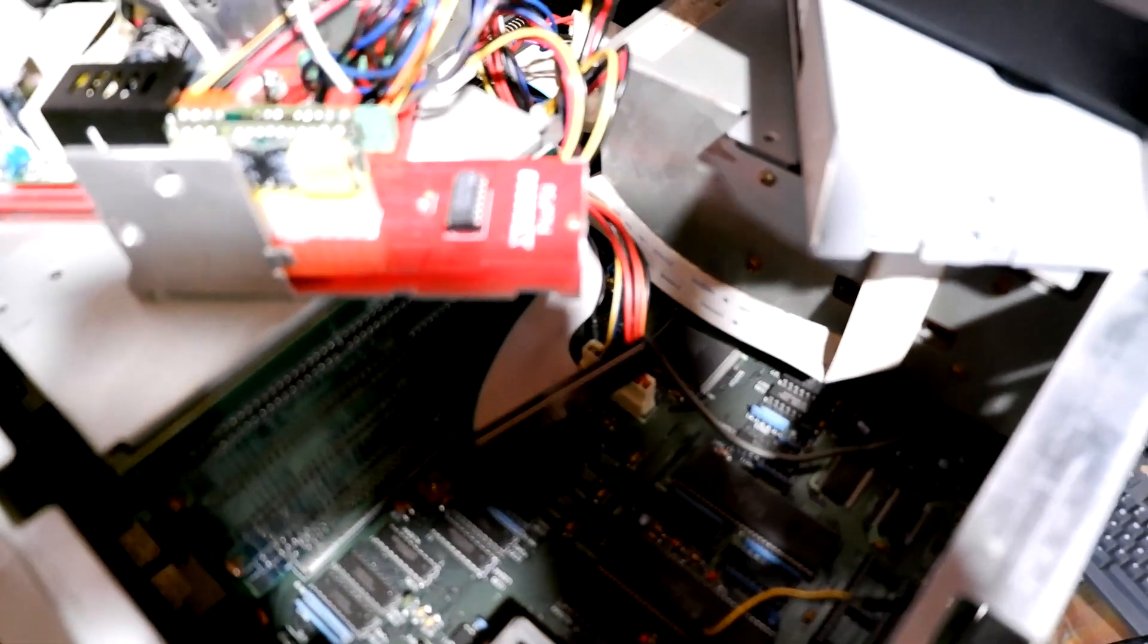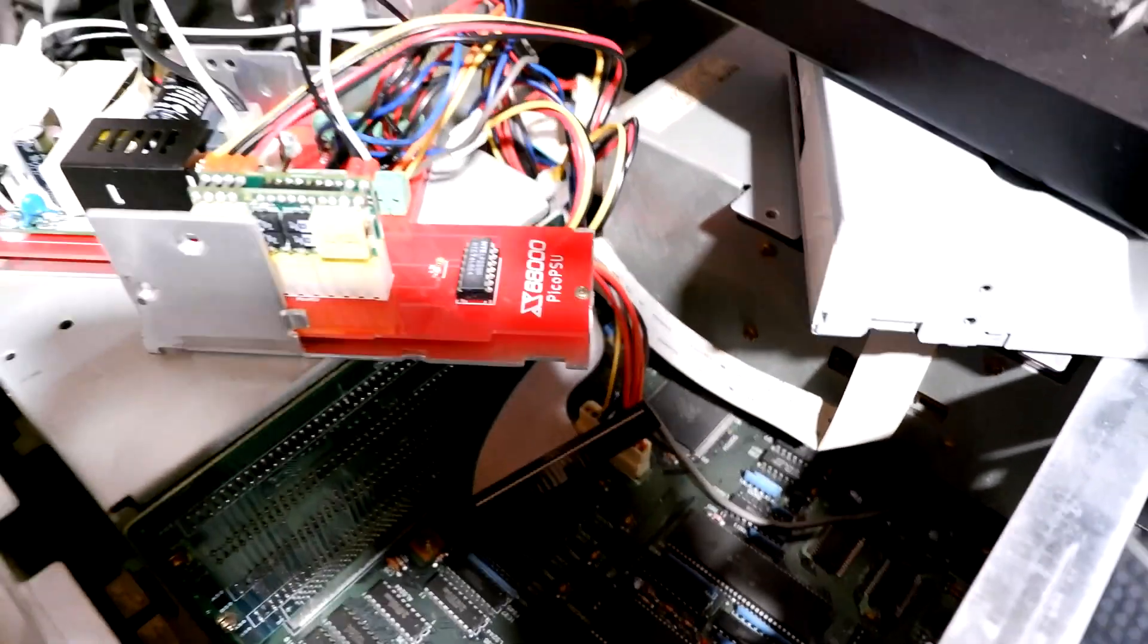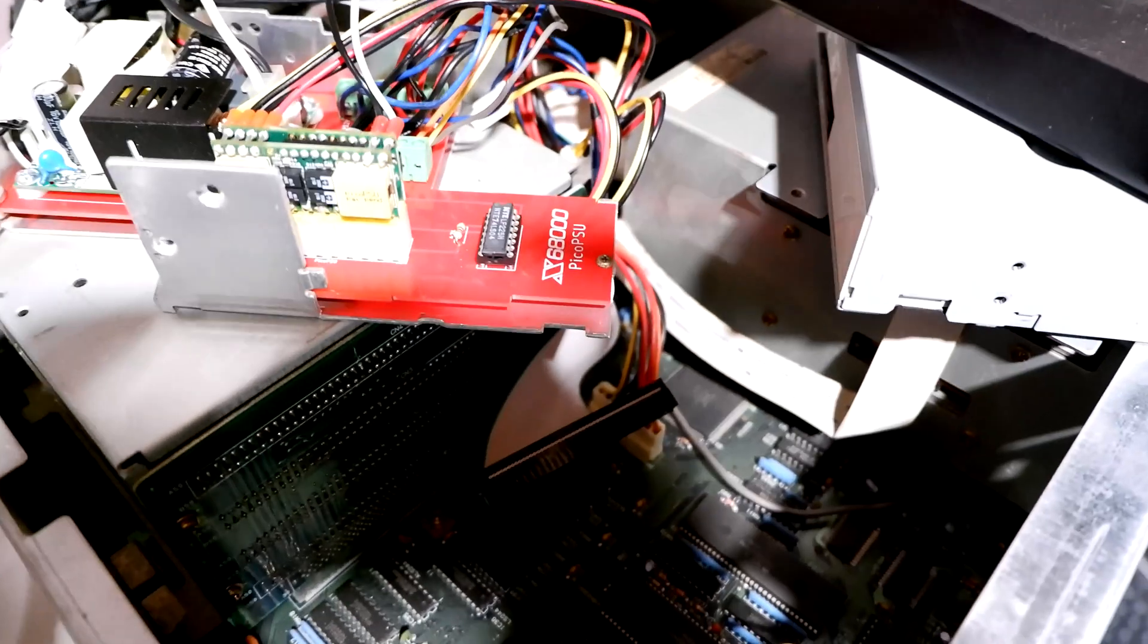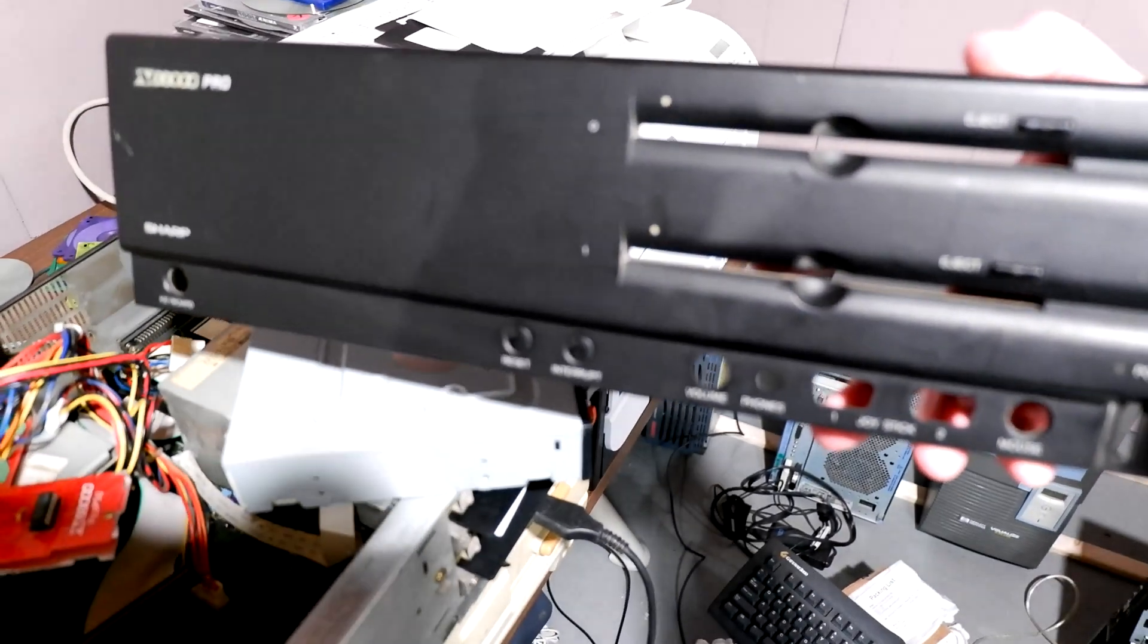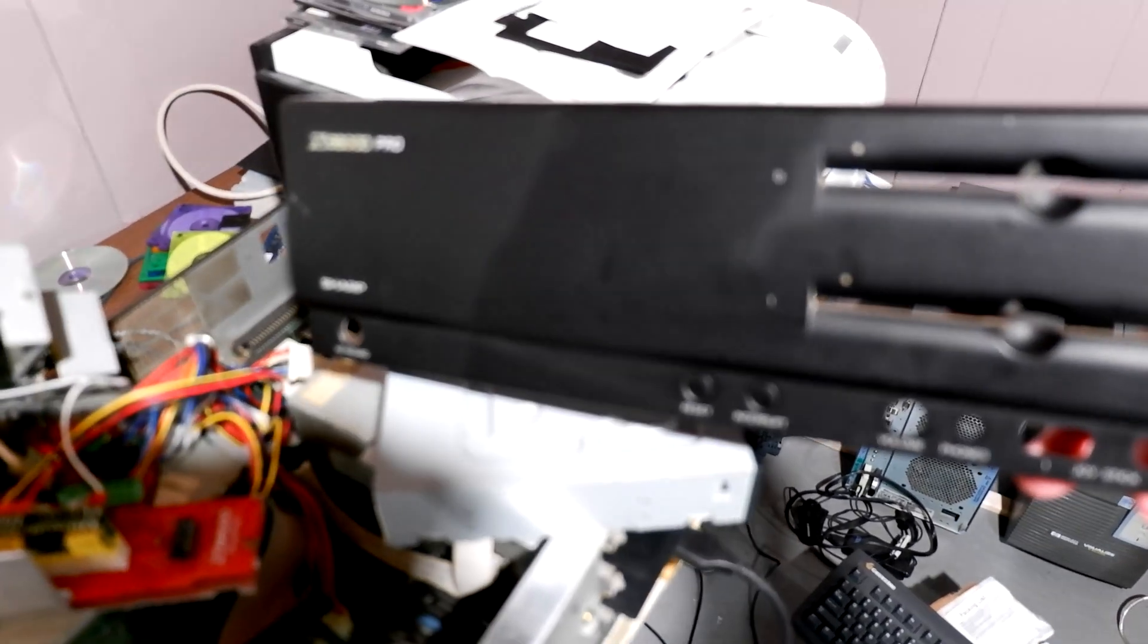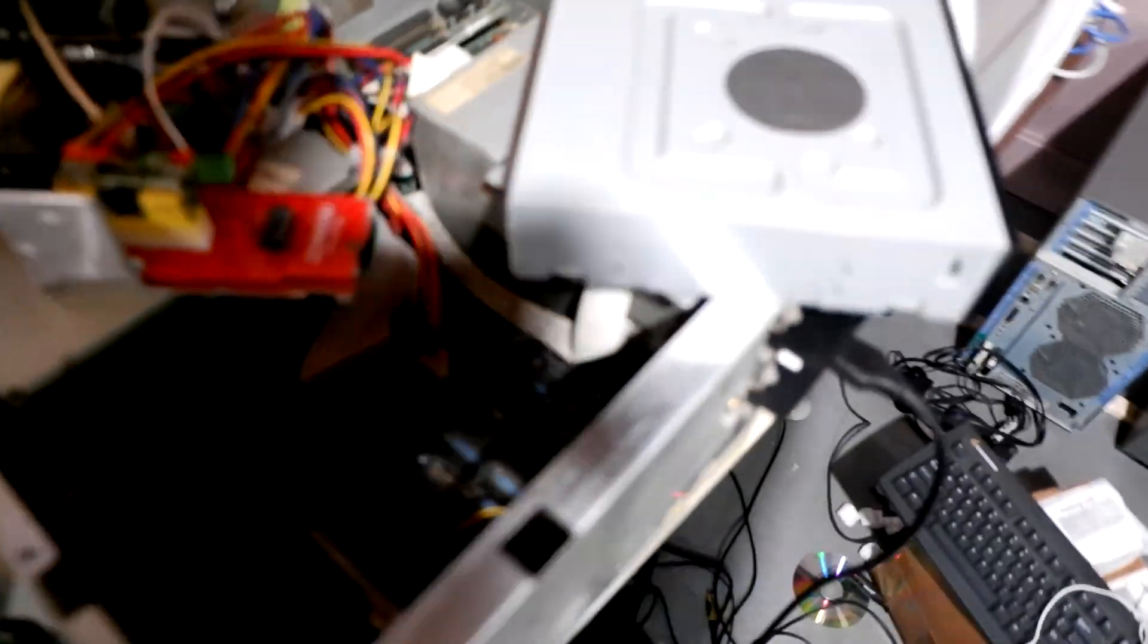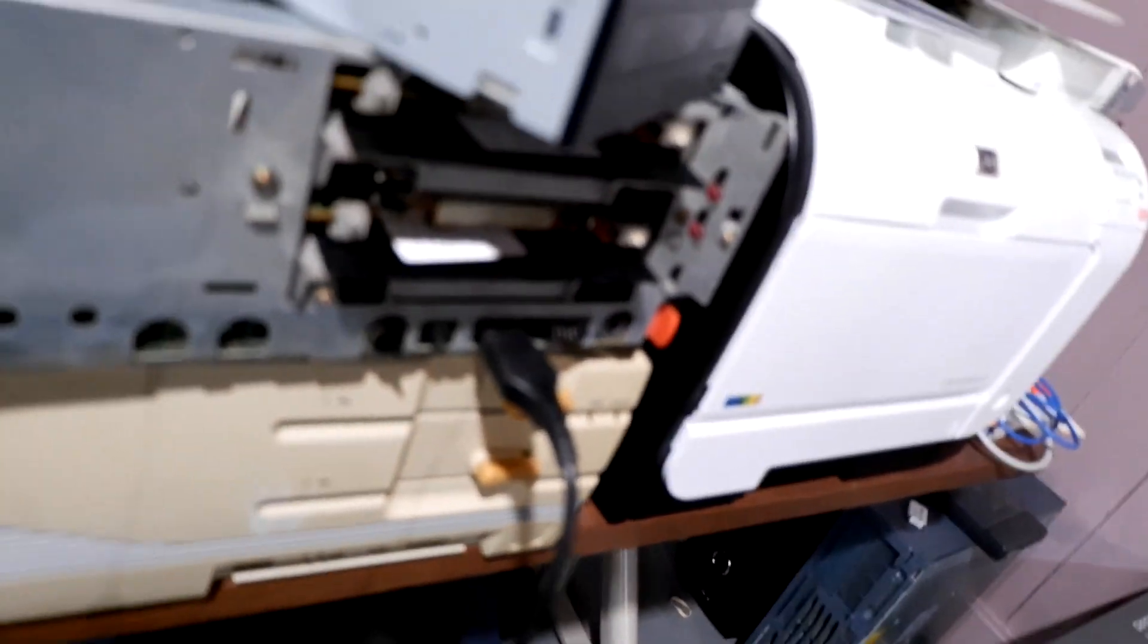And then there's the 4.7 ohm resistor. So this is all set up, it's assembled, I tested it, it works. And the thing with the X68000, this is an X68000 Pro, I'm gonna put this aside.